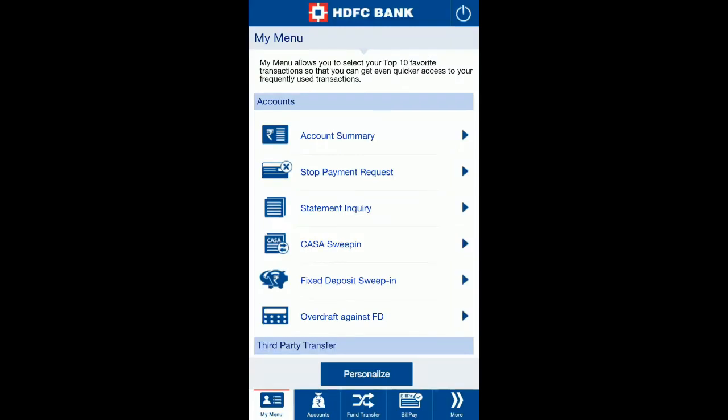Hi everyone, today we will see how you can check the credit card cash back points or credit card points linked to your credit card account through the HDFC mobile app. Login to the HDFC mobile app and the home screen will appear.